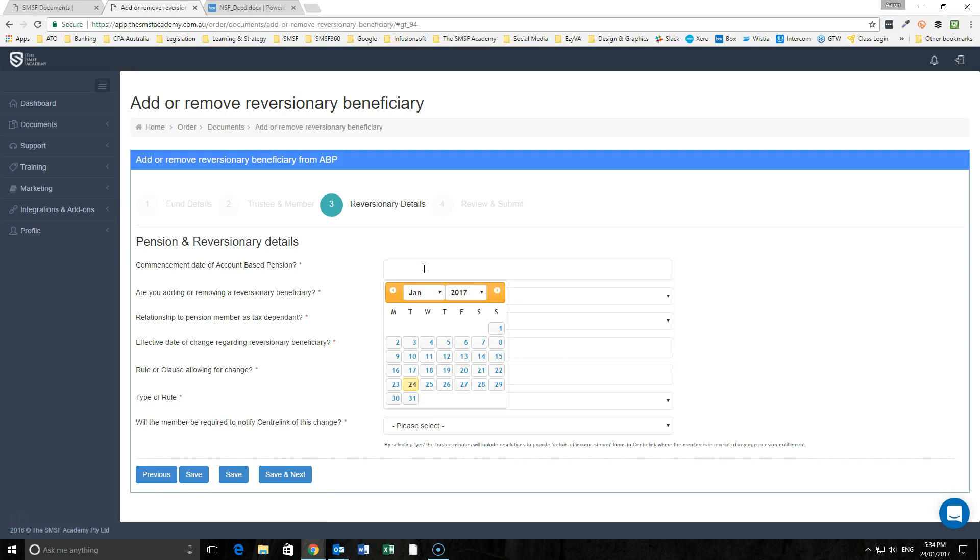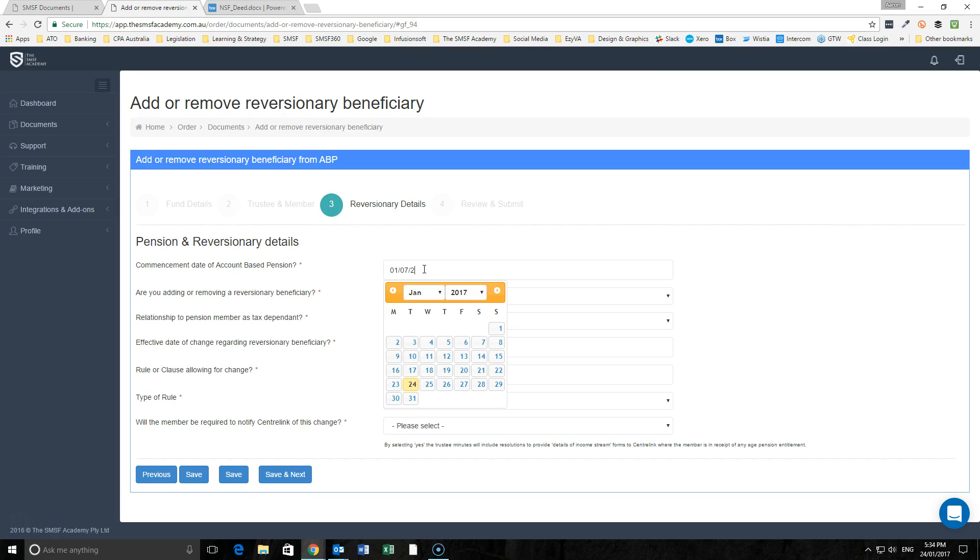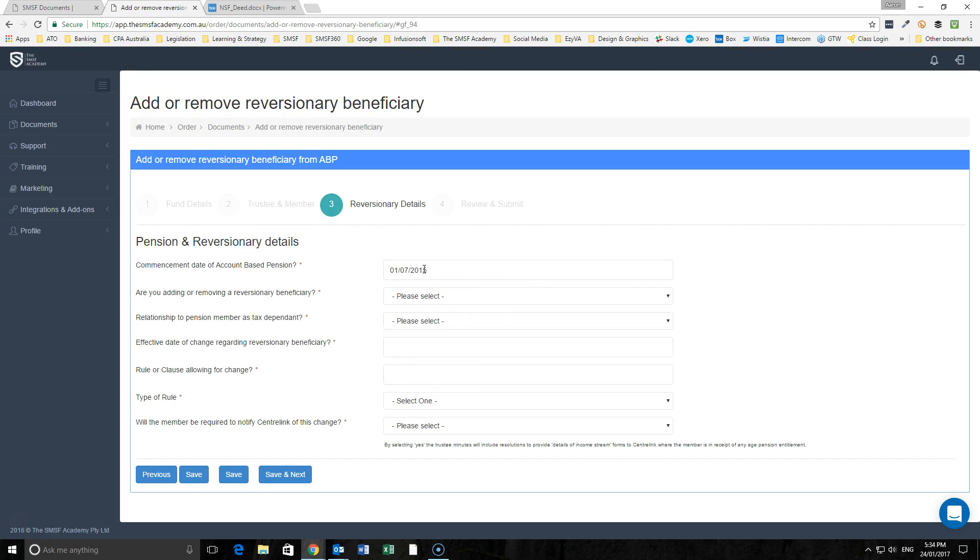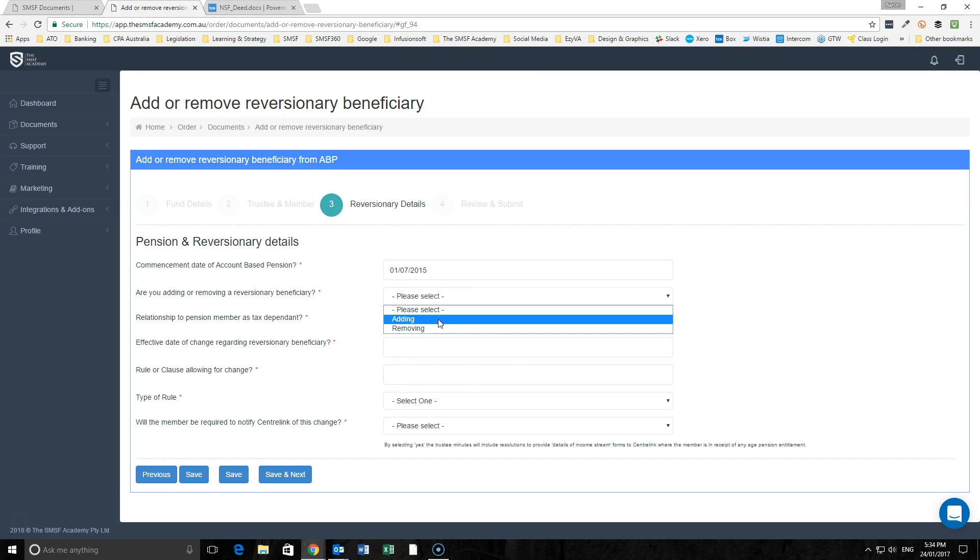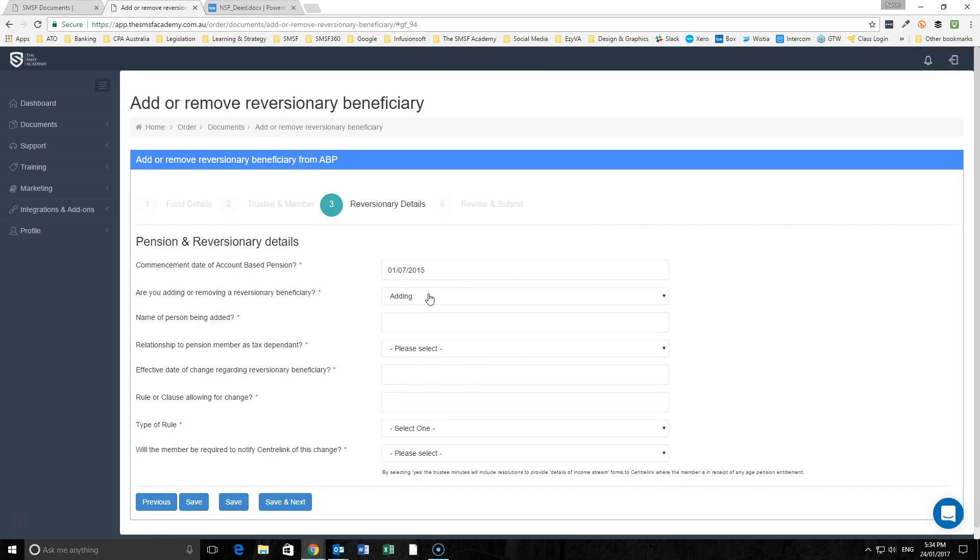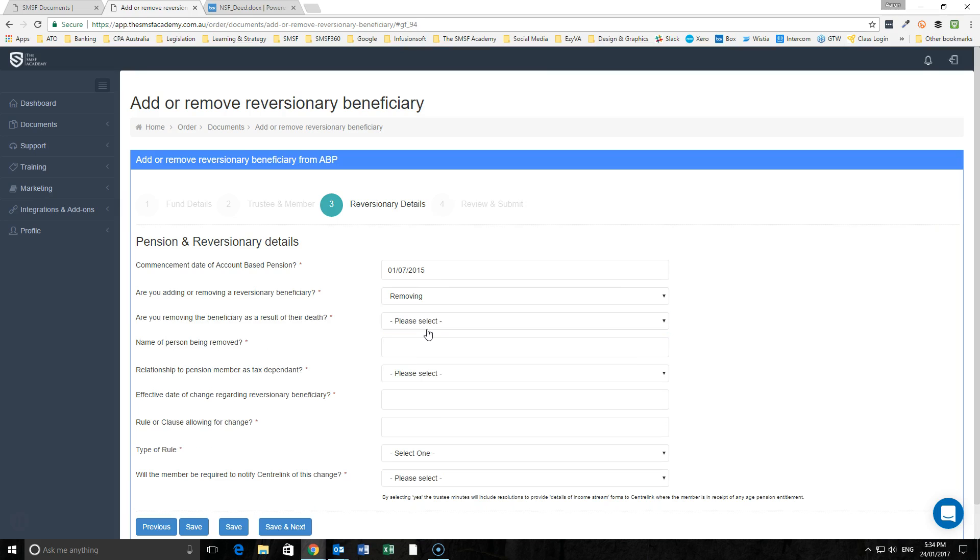In this instance we're looking at the initial terms and conditions that established the pension. We'll say it was the 1st of July 2015. We need to make a decision as to whether we're adding a person and who that person is, or we're removing.